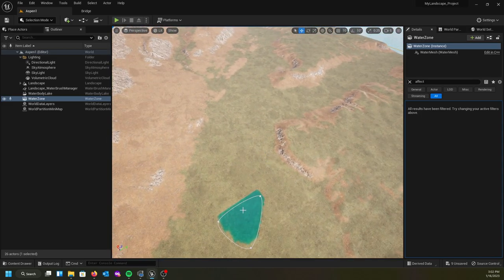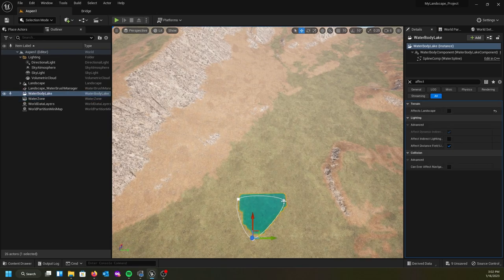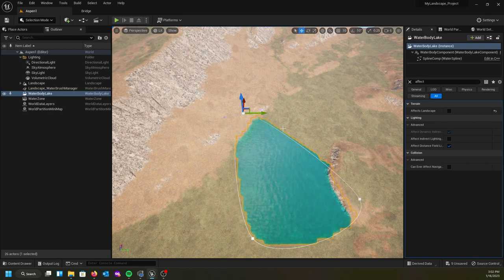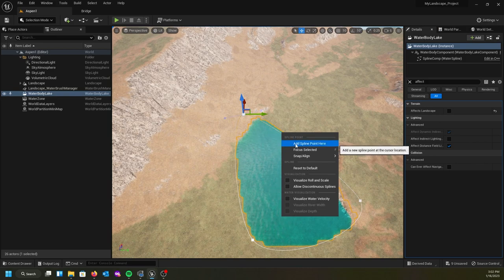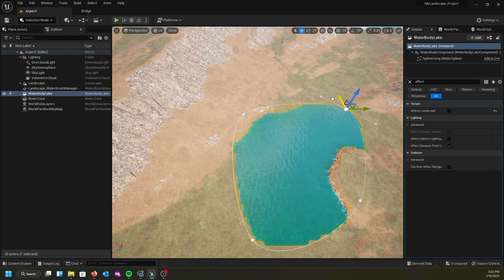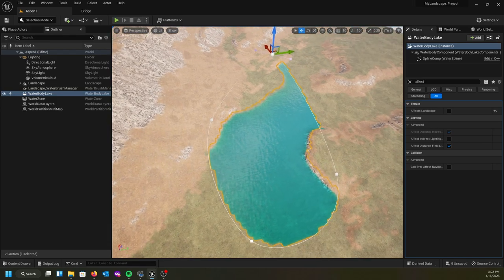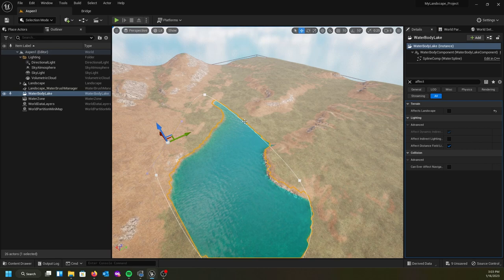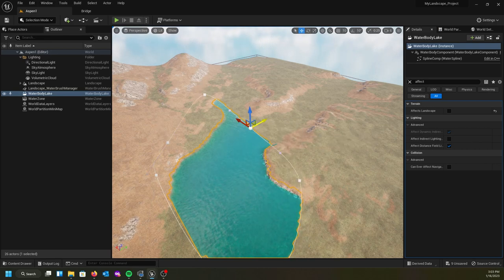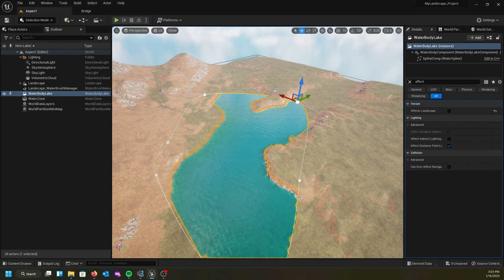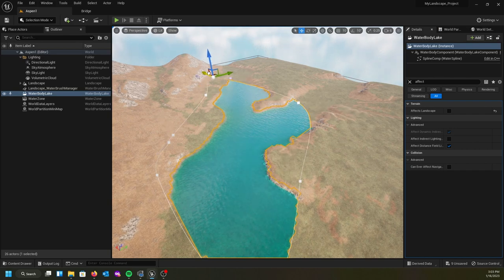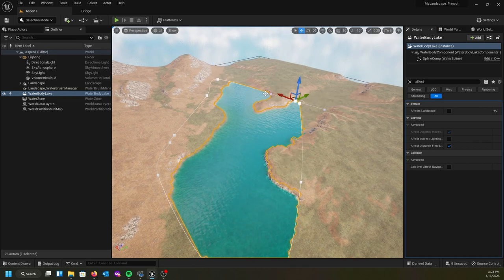Now we're going to shape our lake. We can select the different splines and start to pull them to shape the lake. We can add additional spline points by right-clicking on the white line and selecting 'Add Spline Point.' We need multiple spline points — in previous versions, if you didn't have enough spline points your post processing wouldn't work correctly.